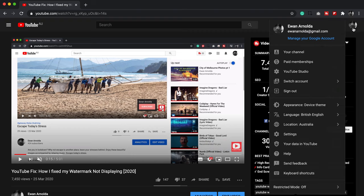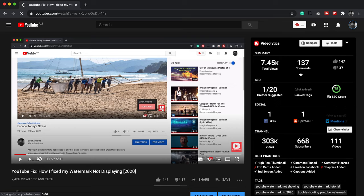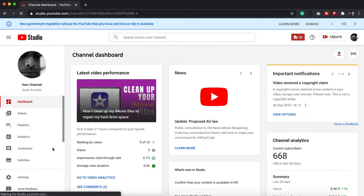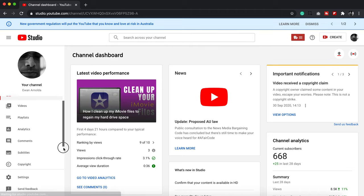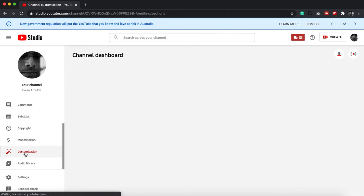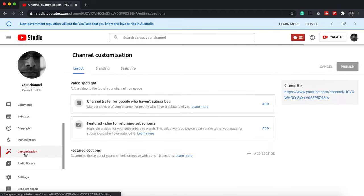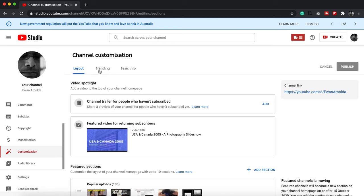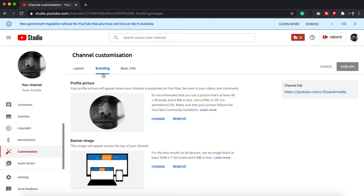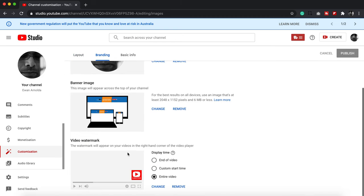So if you click on your little icon on the top right there and click on YouTube Studio, it will take you to the studio section. And then you scroll down on the left there to Customization, and here is the branding right there.